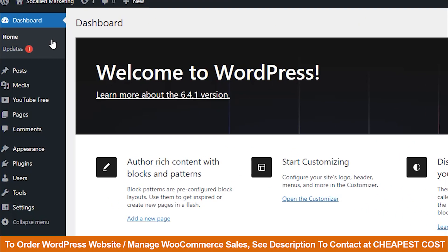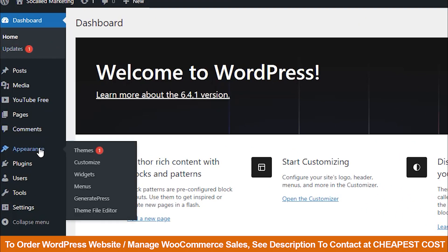First, log into the WordPress dashboard. Then, click on Appearance and select Customize.